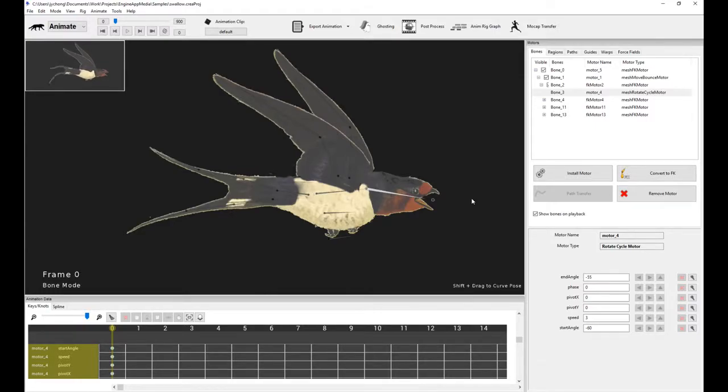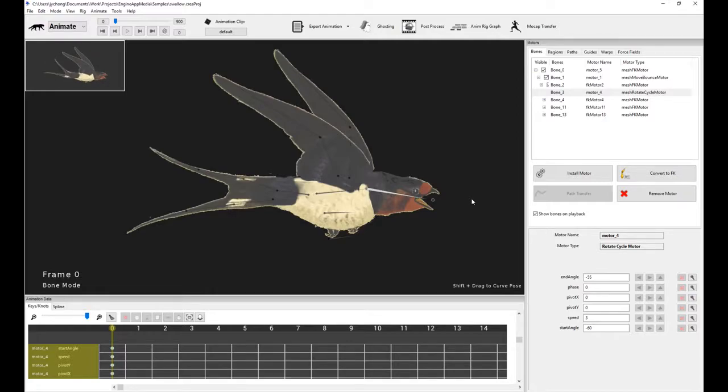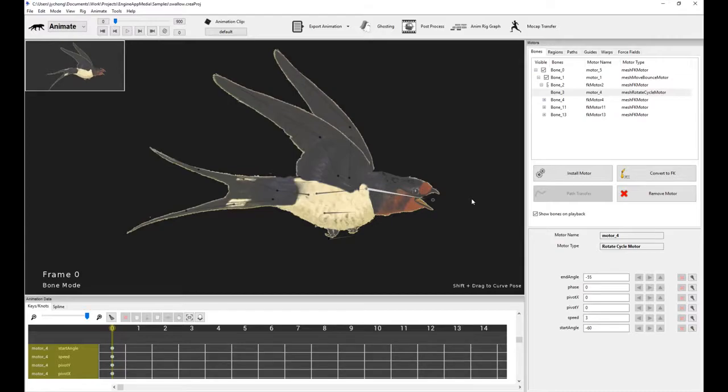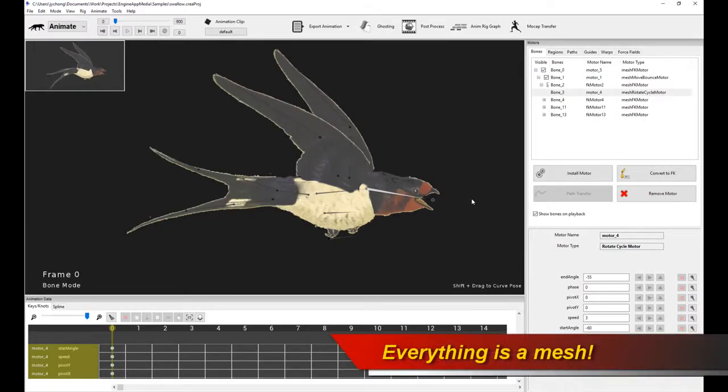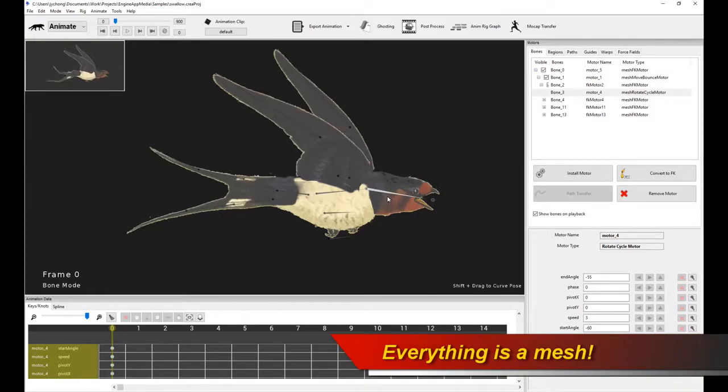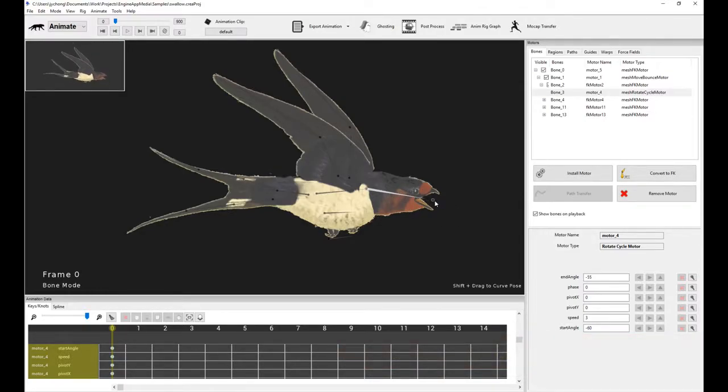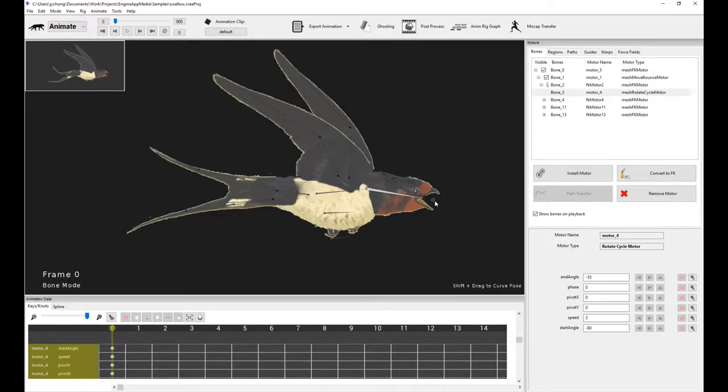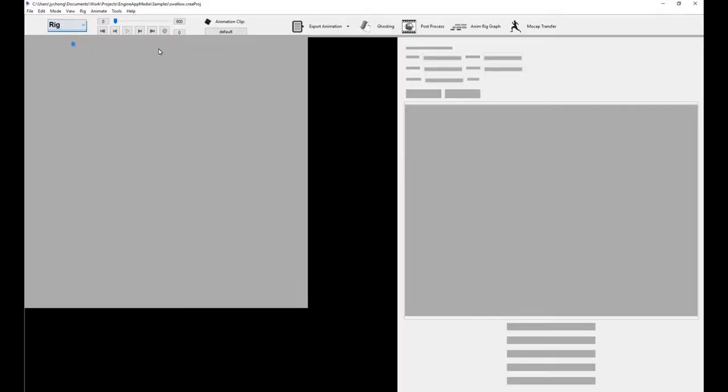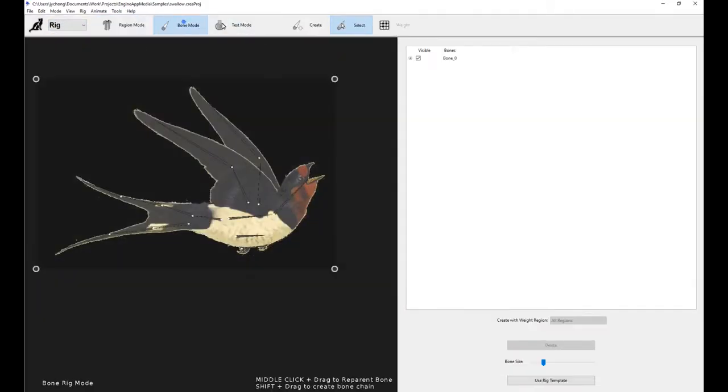Now, before I continue, I want to emphasize again that in CREATURE you can deform meshes even with BONE MOTORS, because everything in CREATURE, as you all know, is a mesh. It's just that when you actually do mesh deformation with BONE MOTORS, you're actually doing bone skinning. That is, you're limited by the movement, the angle, and the translation of the bones.